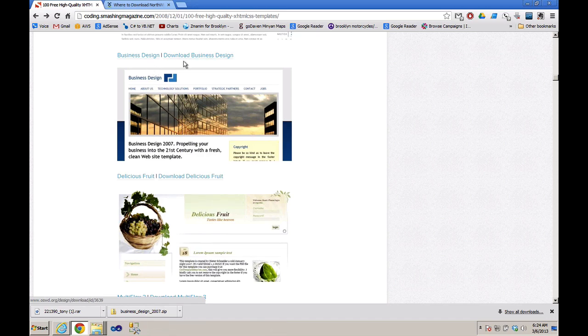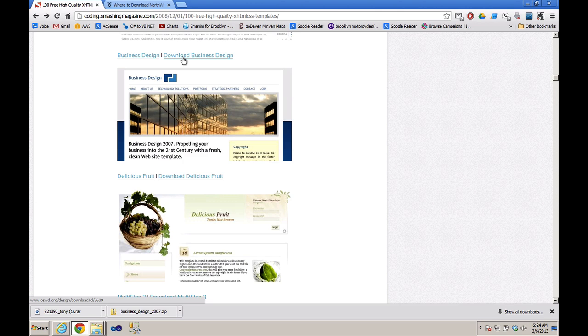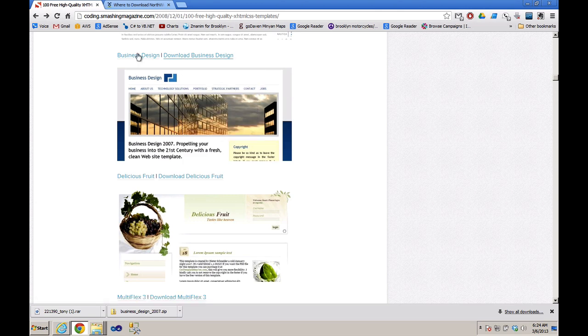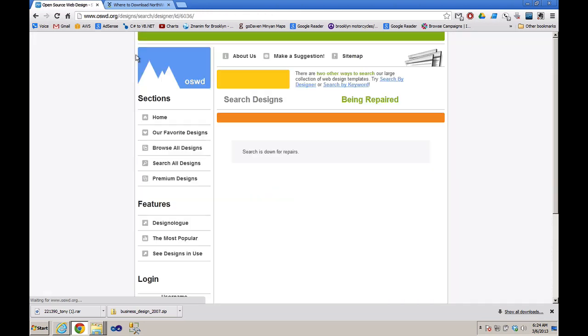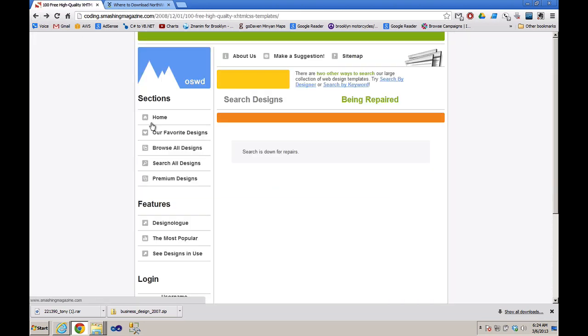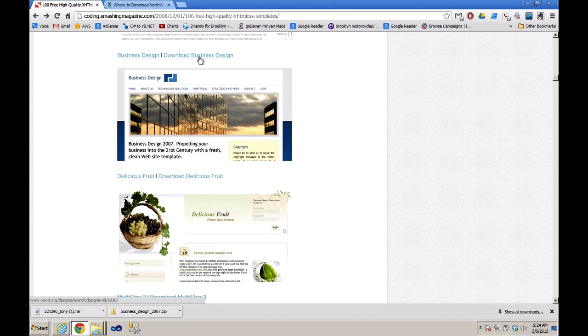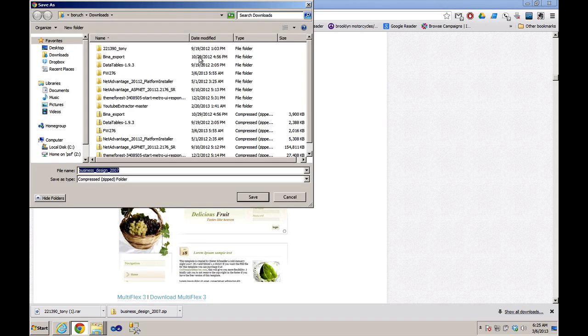I found this fairly decent-looking HTML template on Smashing Magazine and let's just take a look at its demo. The demo is not working. So let's just download it and see how we can convert this into an ASP.NET master page.